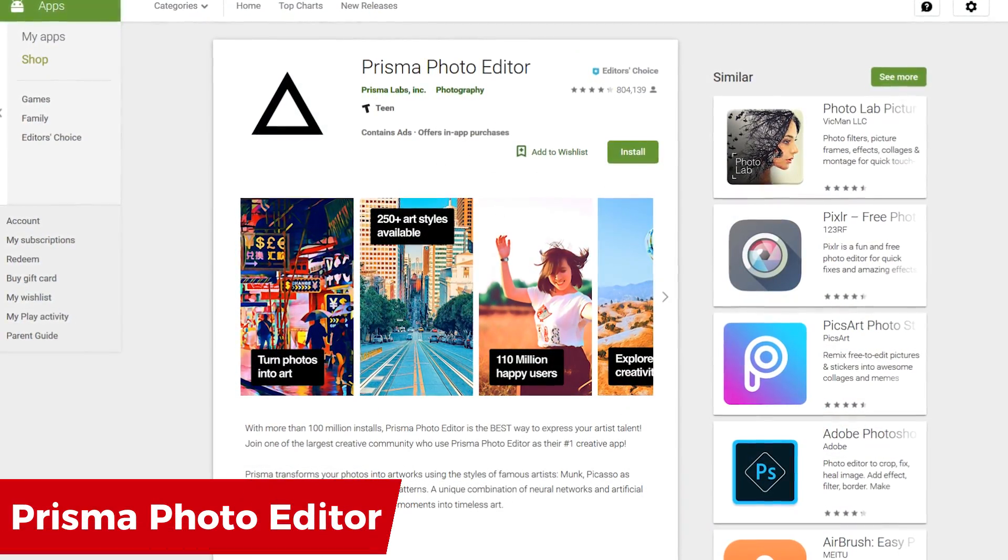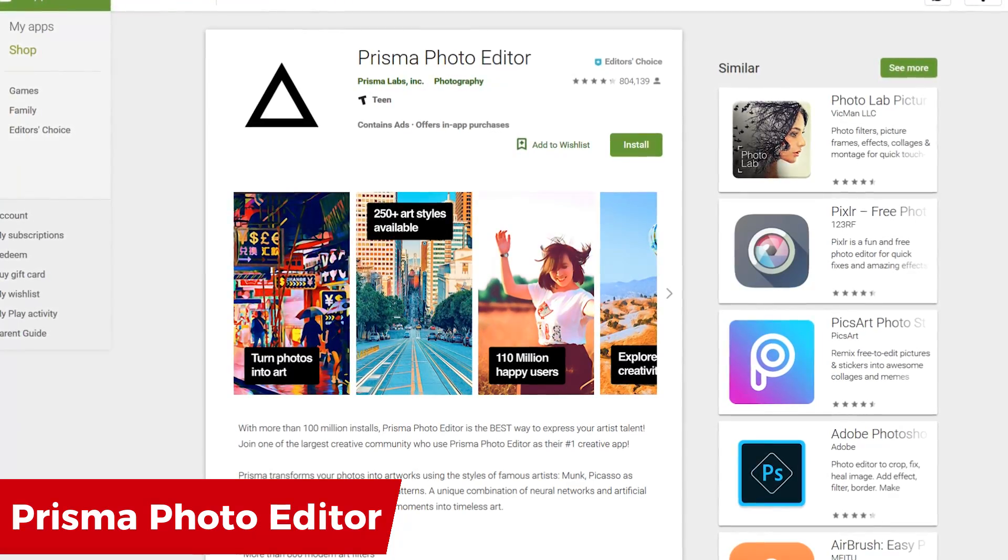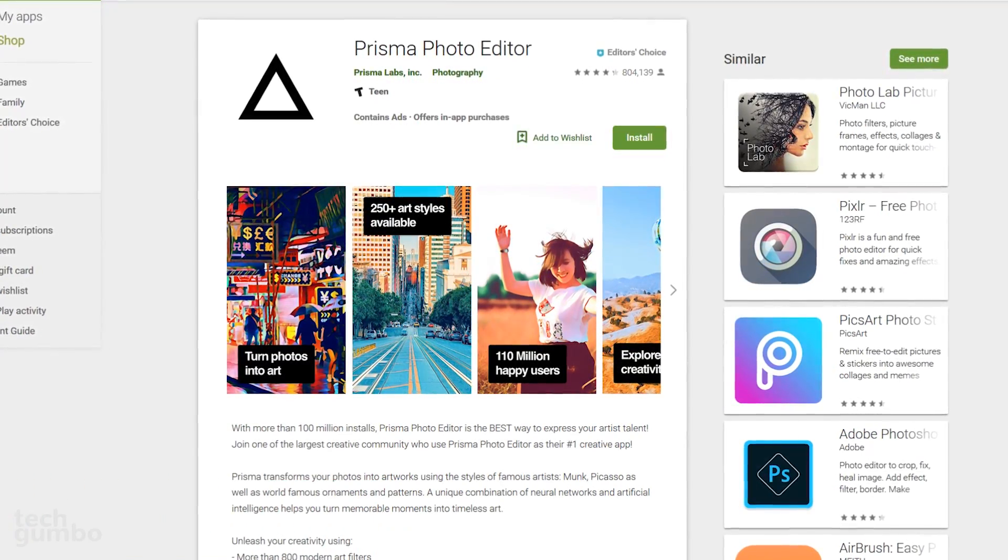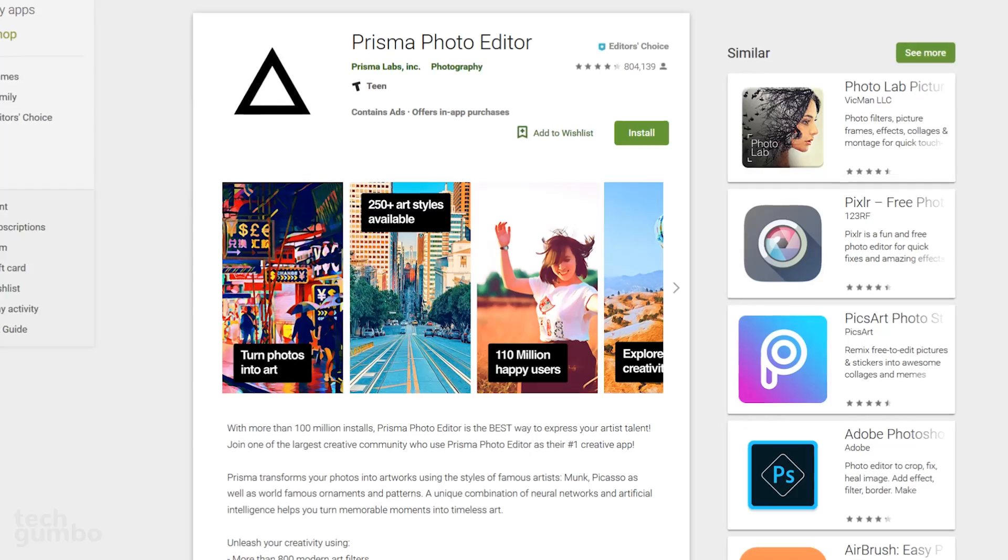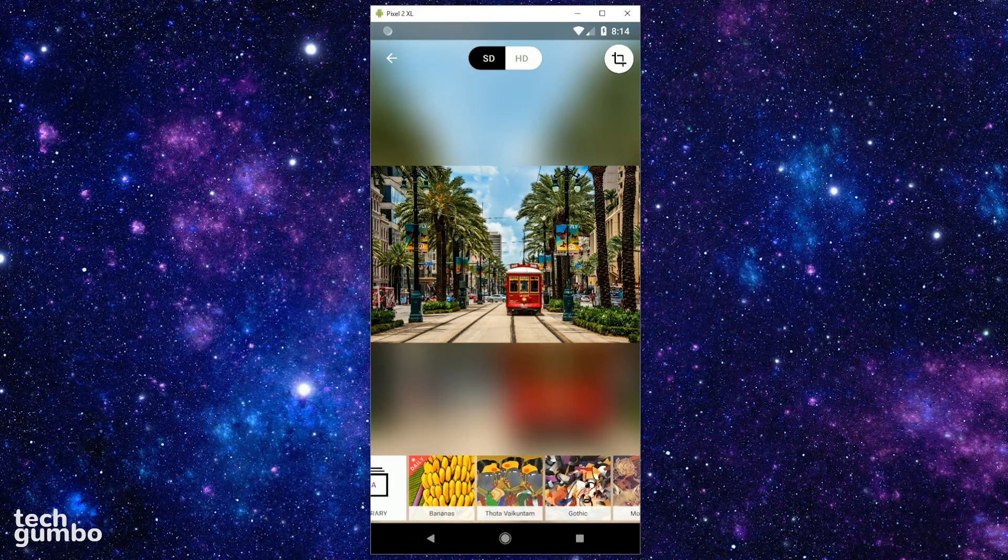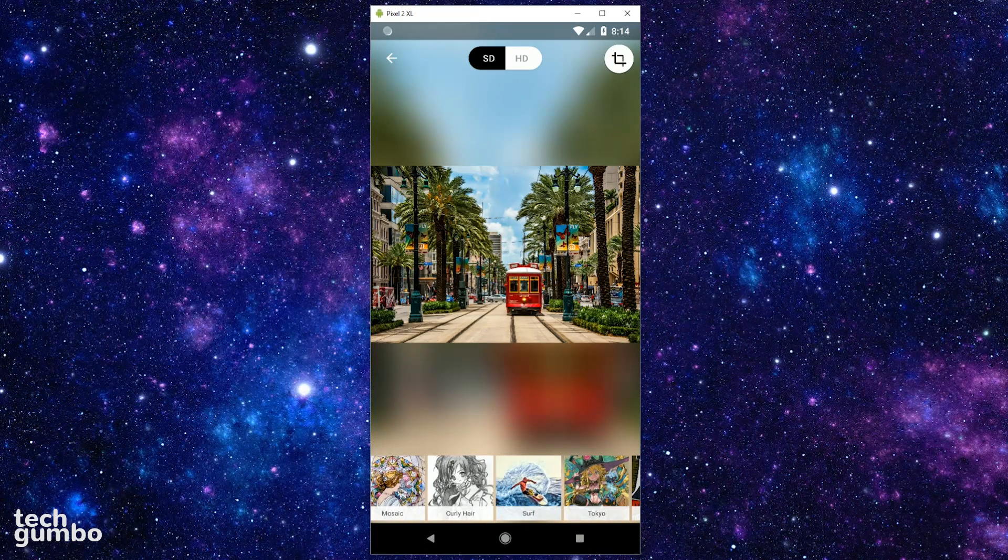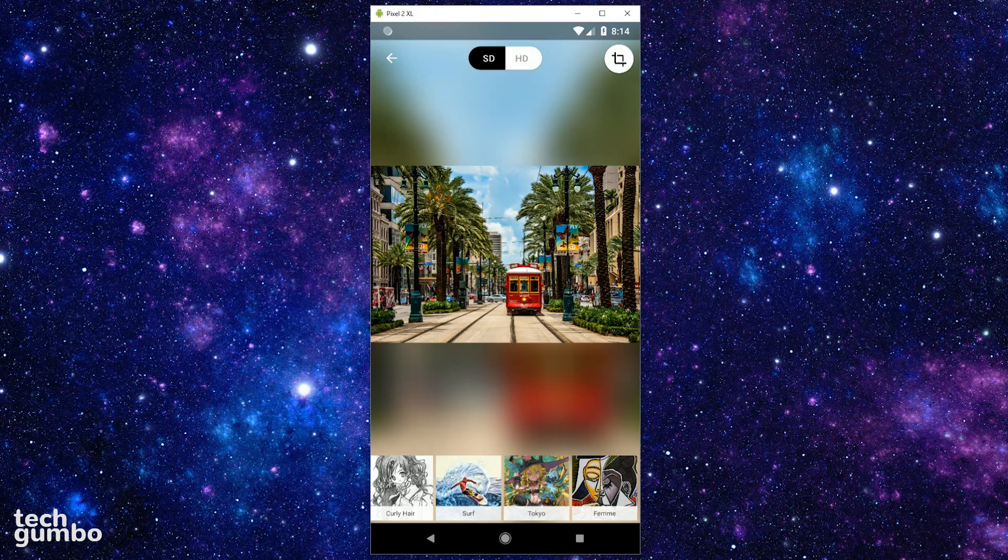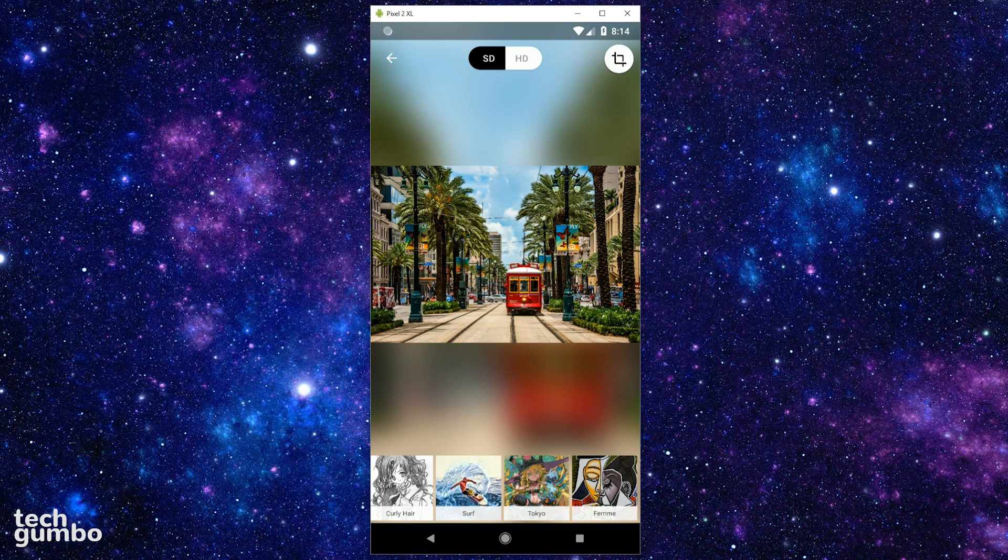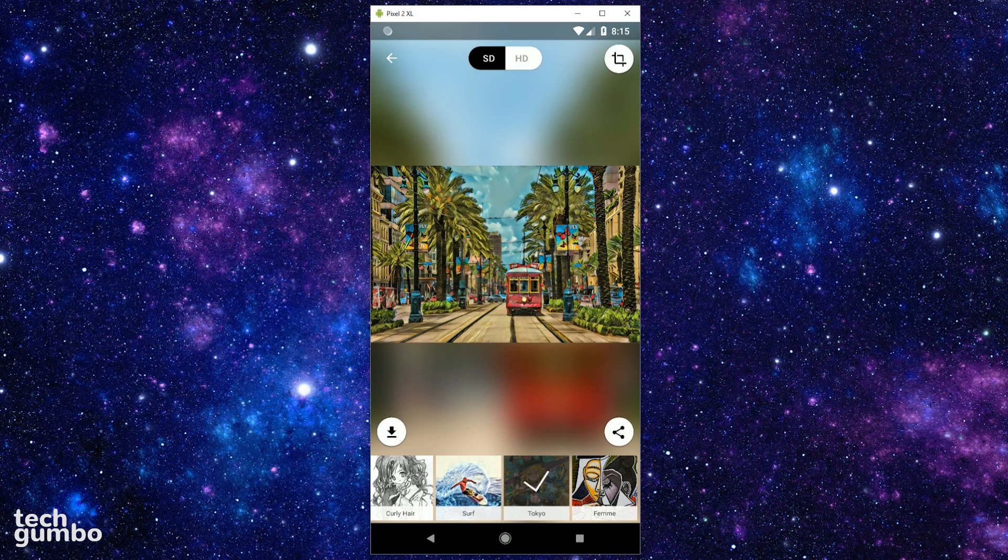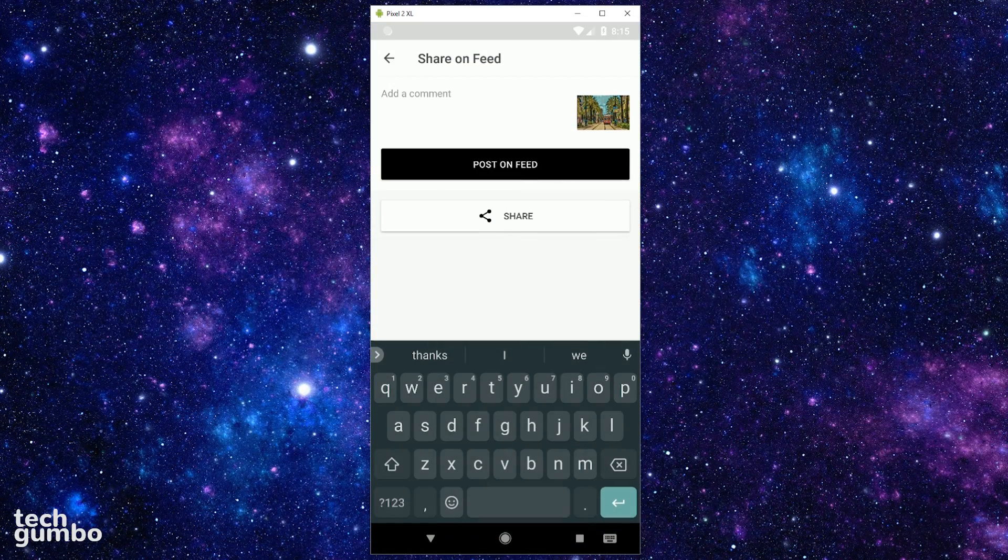There are tons of photo filter apps to choose from. Instead of just applying the typical filters, Prisma Photo Editor uses the styles of famous artists to create unique pictures. It couldn't be any easier to use. After you select your photo, there are several filters available for free, with more available in their paid service. Simply tapping on a filter will transform your photo. I'll select Tokyo. When it's done, you can download the image or share with others.